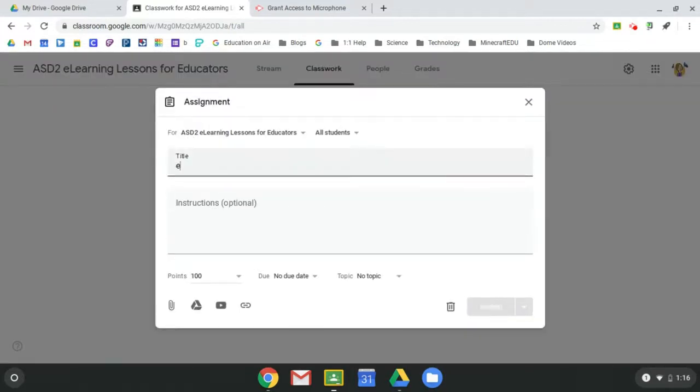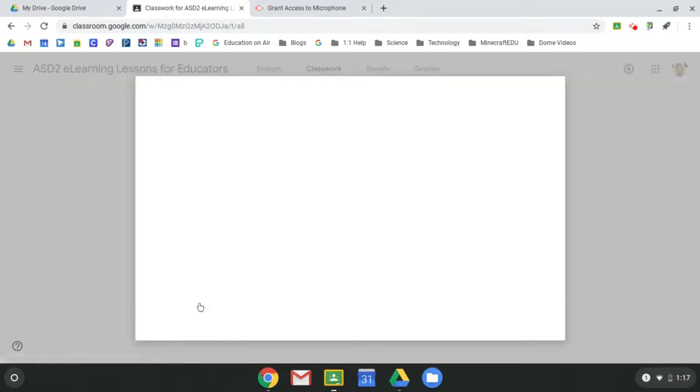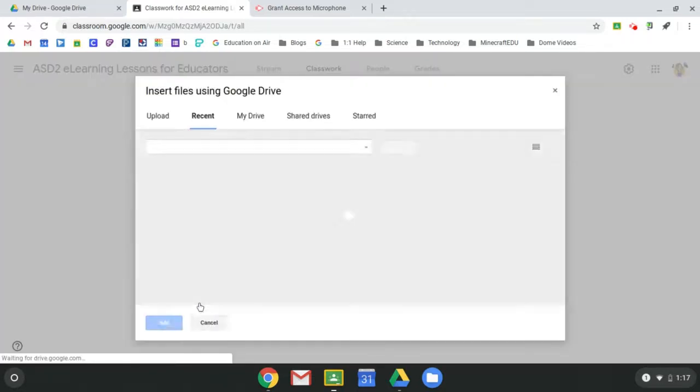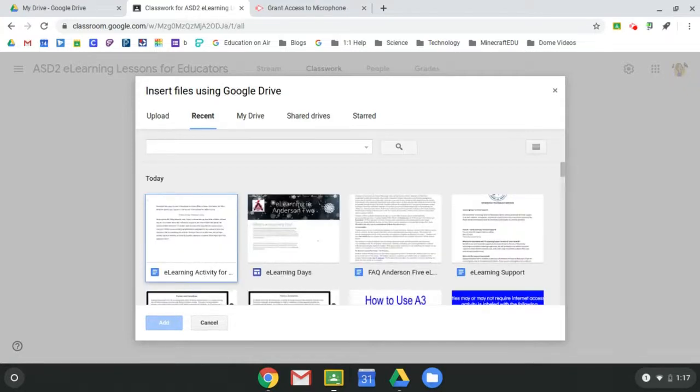Okay, so you'll want to title it whatever you want it to be. And then from Google Drive, you would need to go and you would need to get your lesson. So anything that is a Google app, like Google Drawing, Google Slides, Google Sheets...